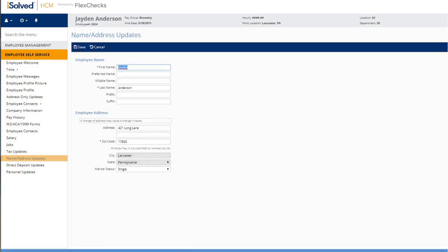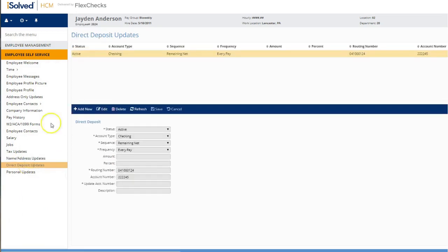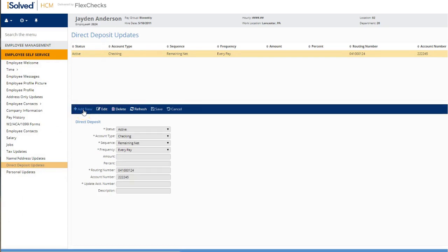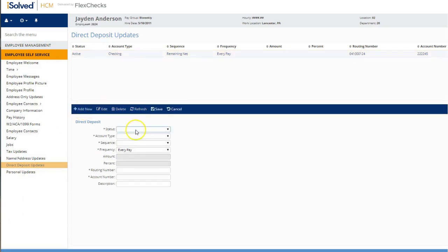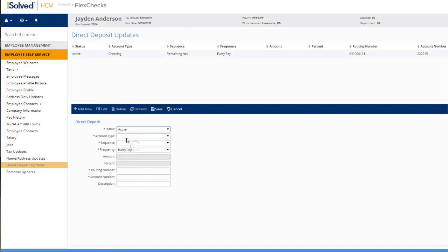If you'd like to change your direct deposit information, you would click on direct deposit updates. You can either add a new direct deposit or change an existing direct deposit. You would select your account type and then put your routing and account information and click save.